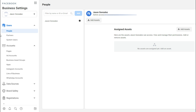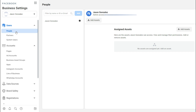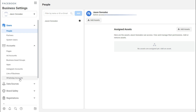Once you confirm your account, this is what you'll see — you're inside the business settings for your Business Manager. If you notice on the left-hand side, there are multiple options. You can start adding people to your Business Manager and give them individual access to pages or ad accounts. Under "Accounts," you can manage your pages, ad accounts, business asset groups, Instagram accounts, and WhatsApp accounts.